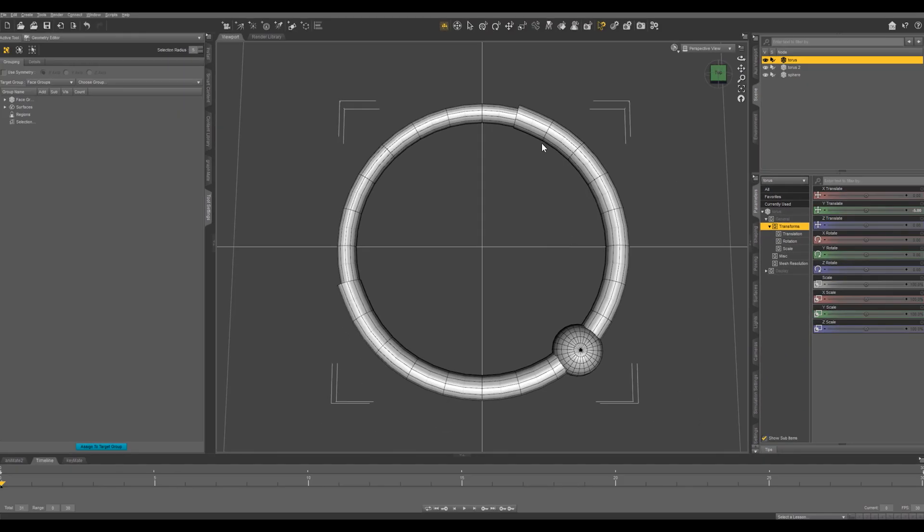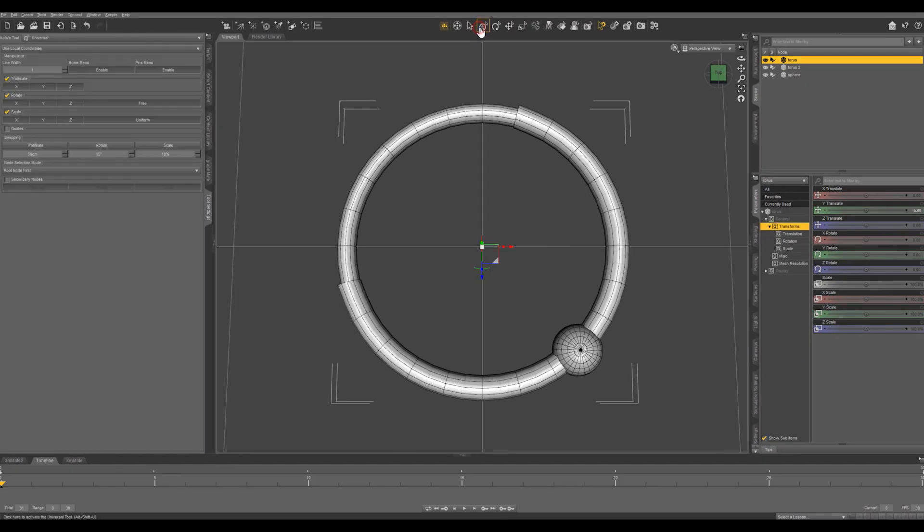Say yes. Now, if we try to select this object, there are no hidden polygons anywhere.